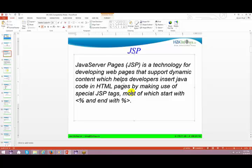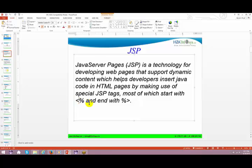The developer inserts Java code in HTML pages by making use of special JSP tags, most of which start with angular bracket and percentage sign, and end with percentage sign and angular bracket. This is what you will be seeing in most JSP files.